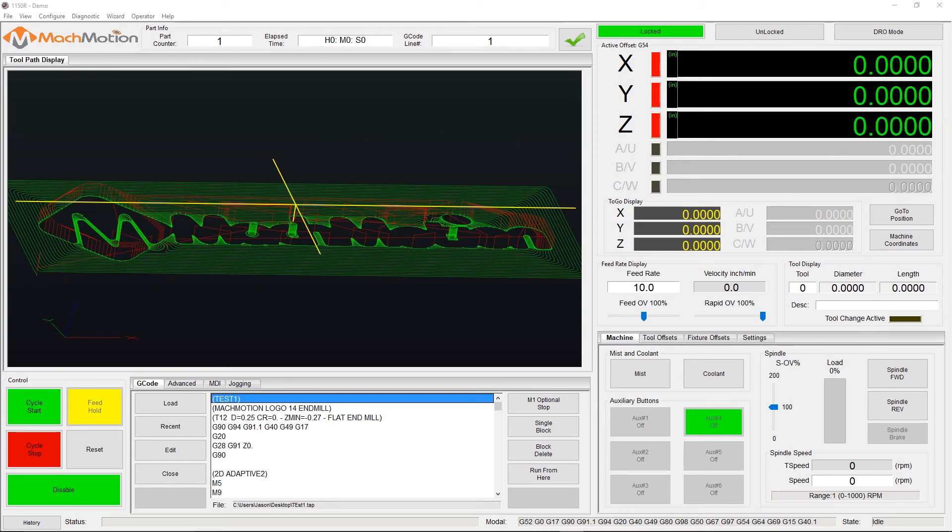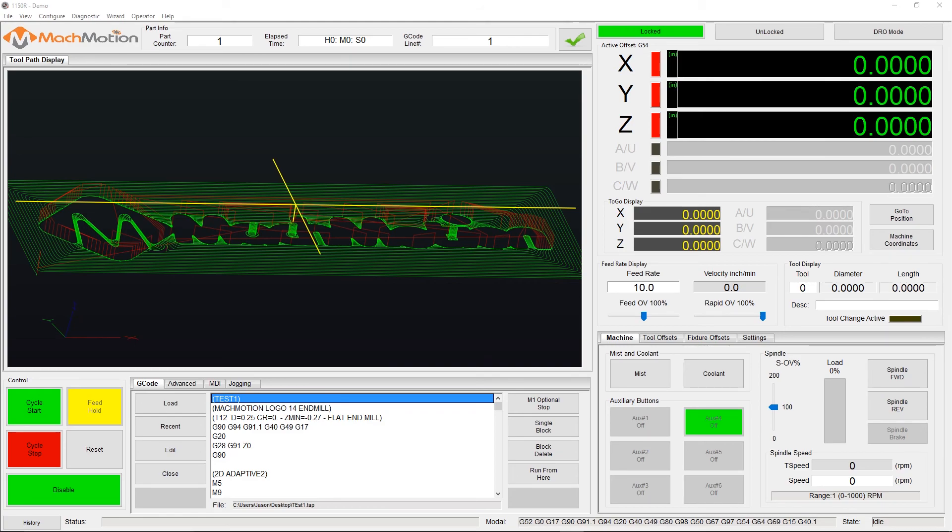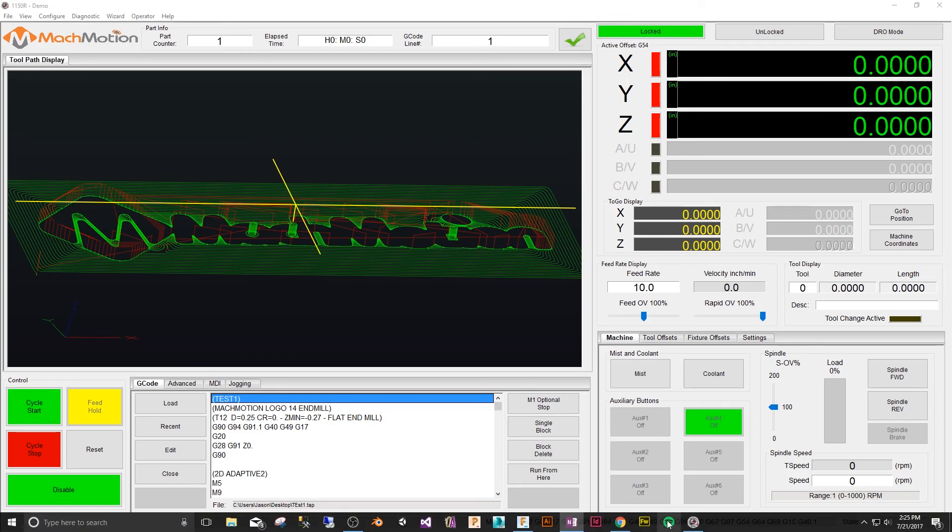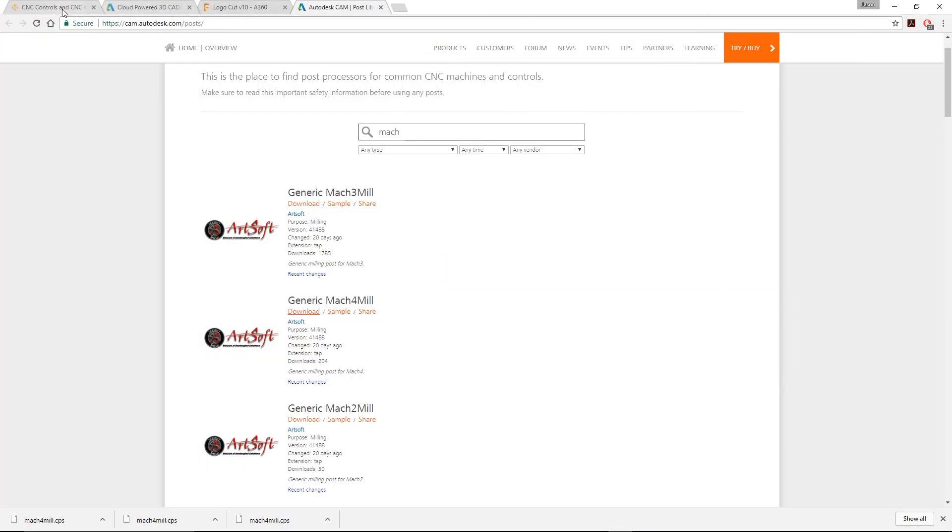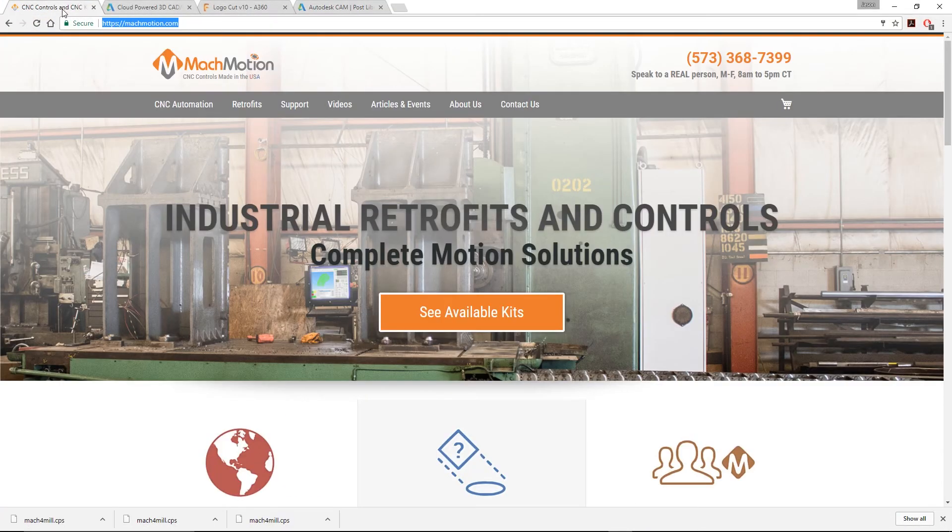I hope this helped you get the most out of your software with your MockMotion router or mill hardware. As always, we appreciate a thumbs up and if you're not already, please subscribe to receive notifications for new videos and articles. Please visit us at MockMotion.com. And this is Jason Blake wishing you a great day and we'll talk to you later. Thank you very much.